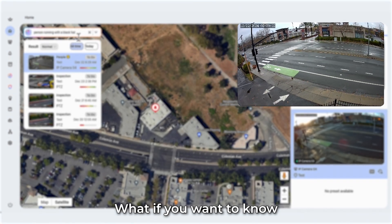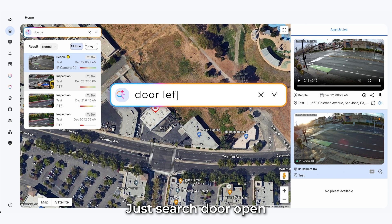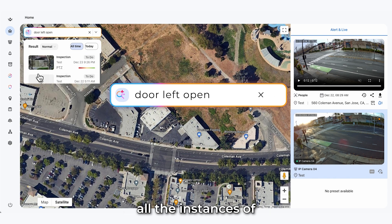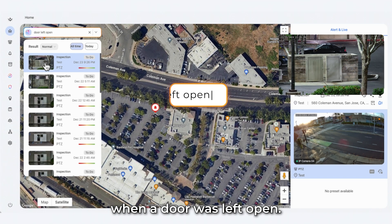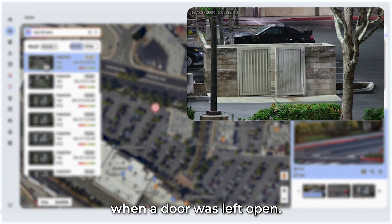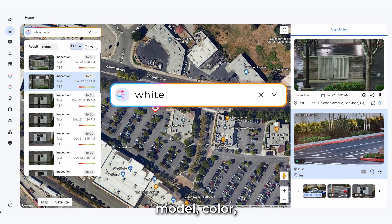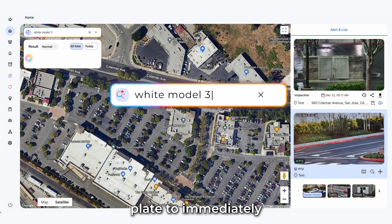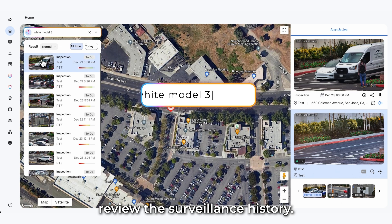What if you want to know if someone left a door open? Just search 'door open' and be shown all the instances of when a door was left open. Need to search for a specific car? You can search for make, model, color, or license plate to immediately review the surveillance history.